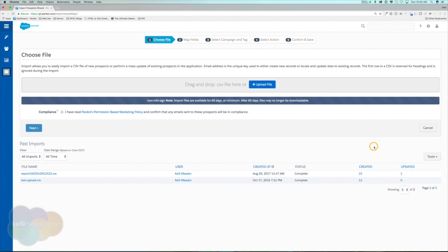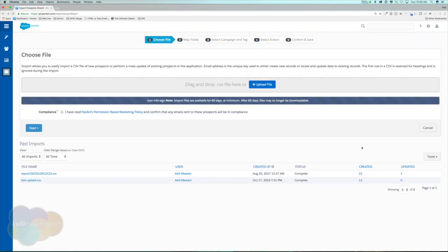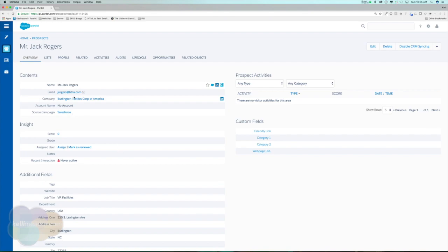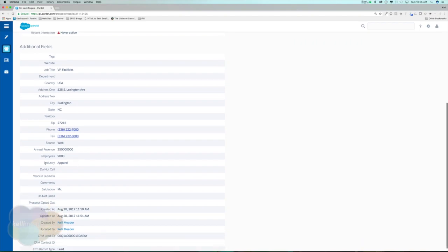Now that the import is complete, I can see it created 23 new prospects and updated one — that's probably my own prospect record. Our sample lead was already in the system. Looking at the 23 newly created prospects, even though we only imported the email address, Pardot pulled in full names, company names, titles, countries, and addresses — all the default fields shared between Pardot and Salesforce were brought in automatically.